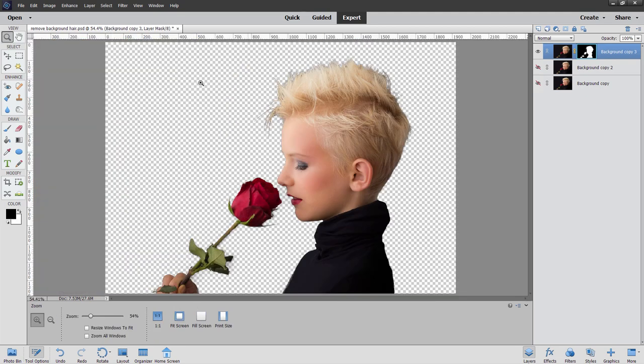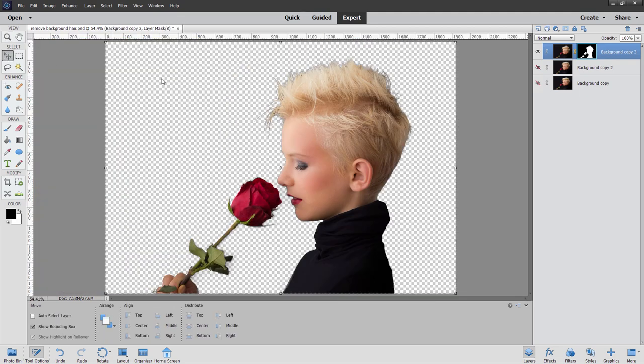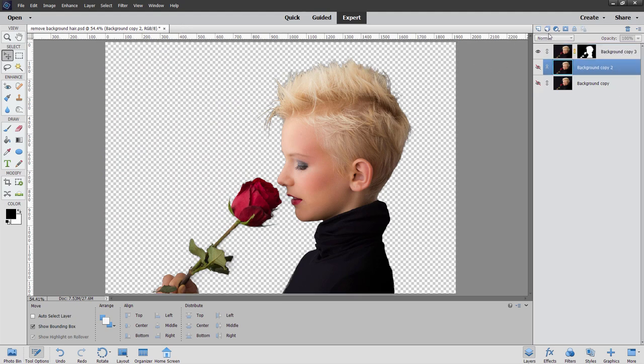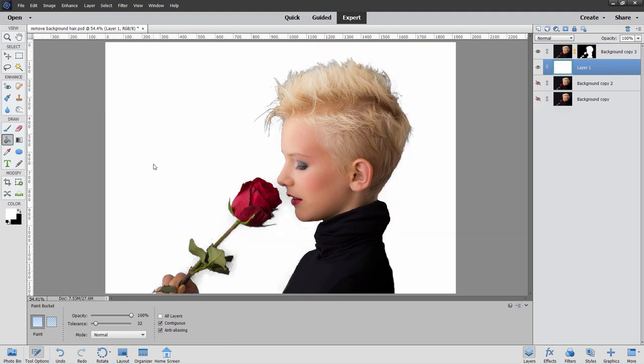There it is. We've now removed that background. Now let's see how this looks on different colored backgrounds. I'm going to put a new layer in here. New layer. Let's fill this with white. And you see there on a light background, I'm seeing some problems down here. And I'm seeing that dark outline around there.